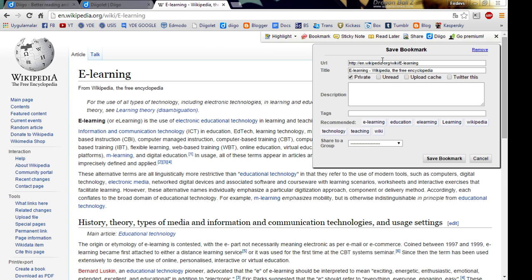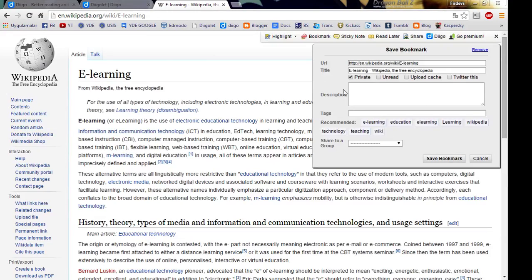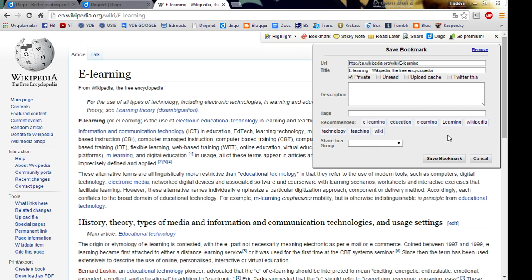Now as you can see, Diigo is pulling automatically information out of this page like its title, its URL and some tags related to its content.